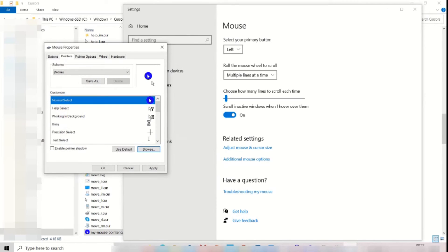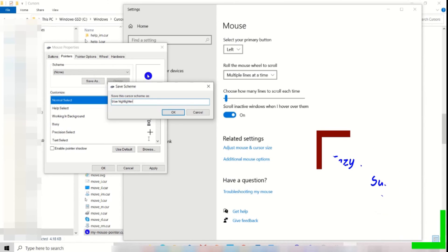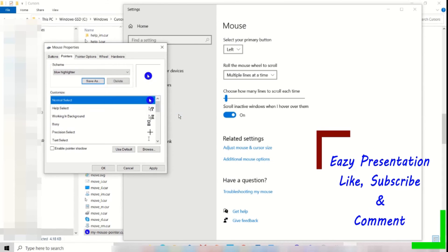You will see the icon of the mouse with blue background. Click on scheme savers. Type a name for the scheme as blue highlighter and save. Don't forget to click apply.